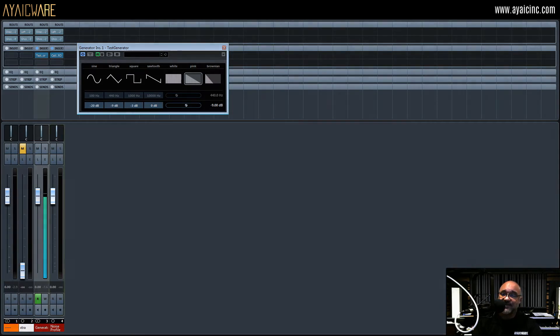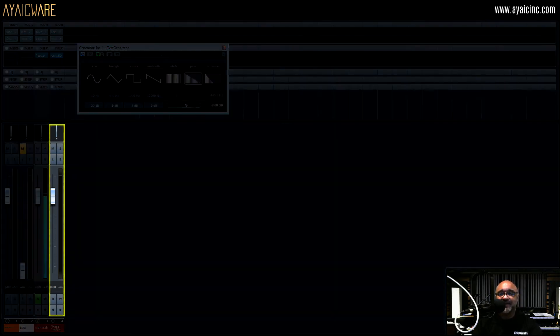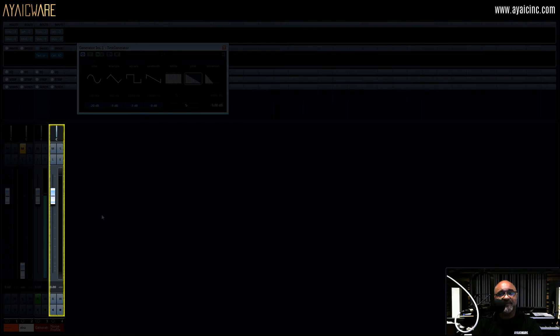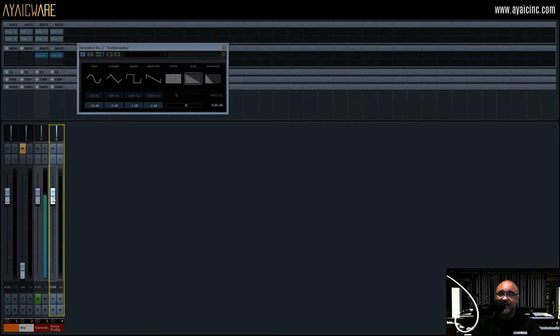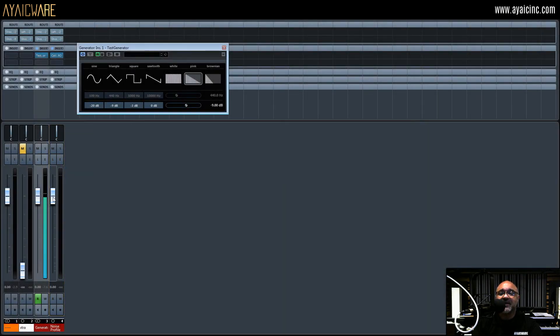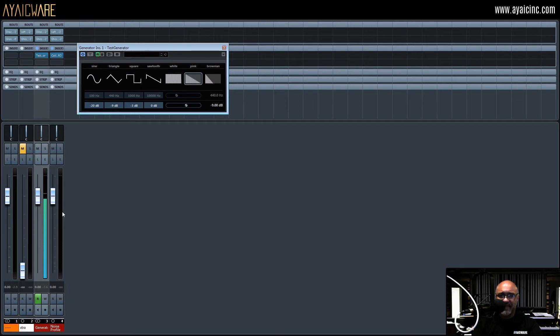Next, create a stereo track to record the pink noise profile of your speakers. Arm the track and record at least 30 seconds of pink noise.